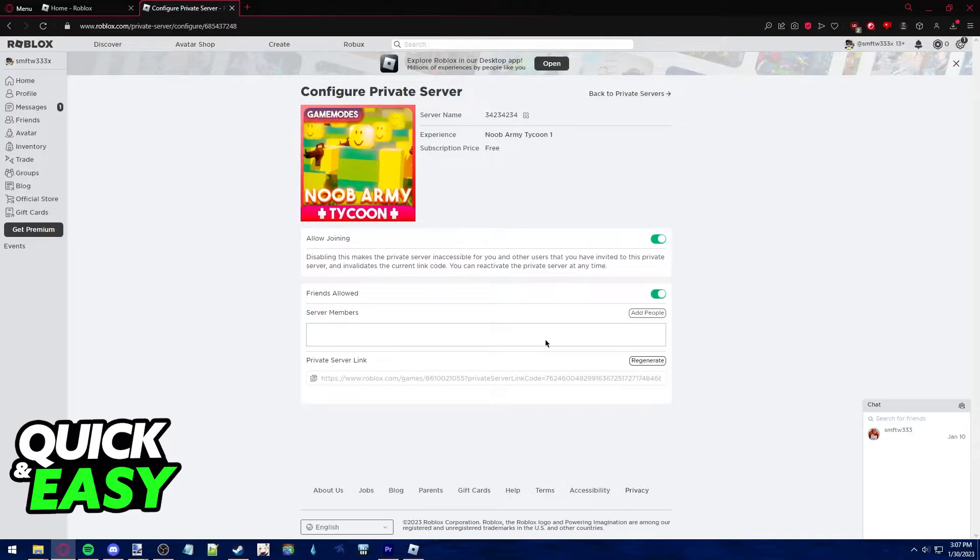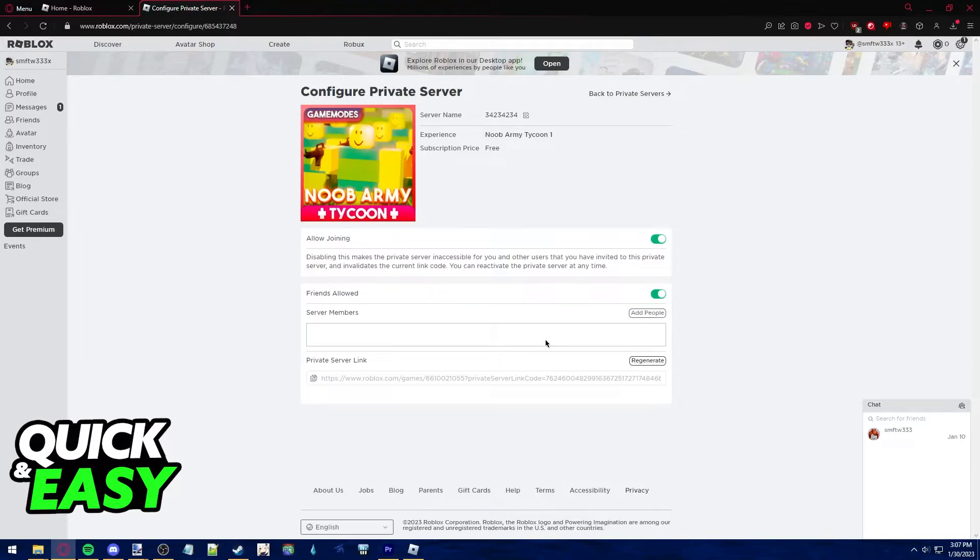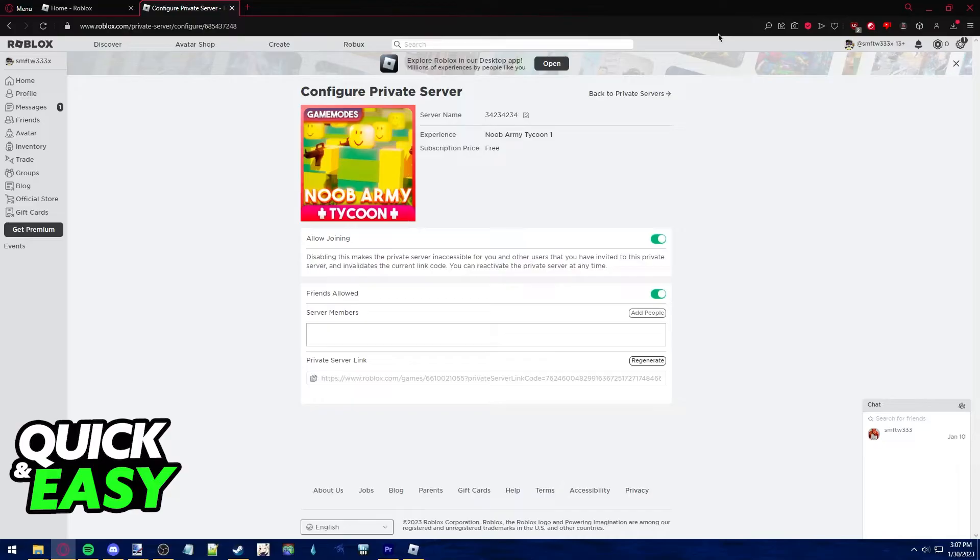Sadly as of today it is impossible to ban certain people from your Roblox experience. What you have to do is private the game and share the private link. You cannot have a public server and try to ban a specific person.